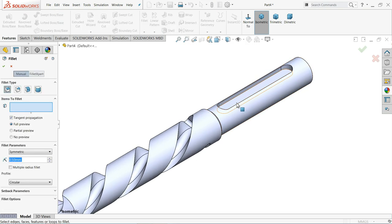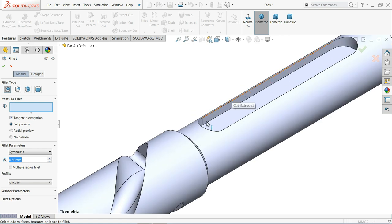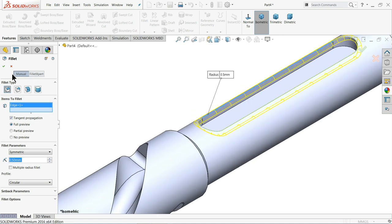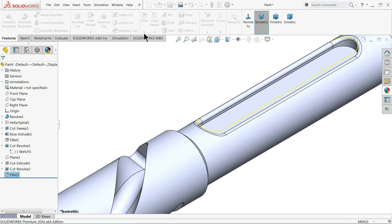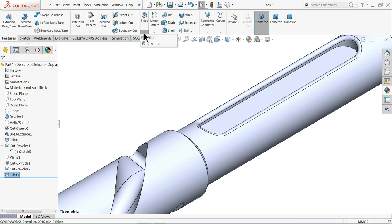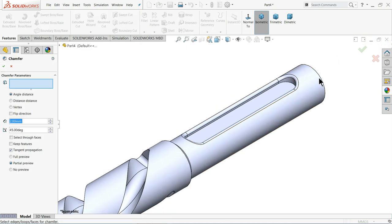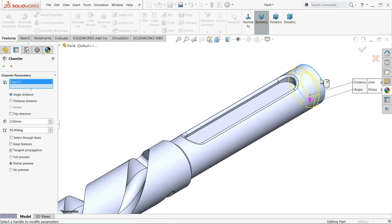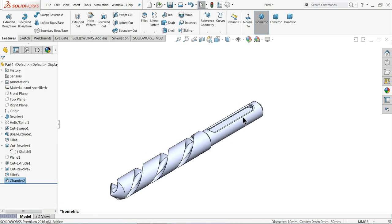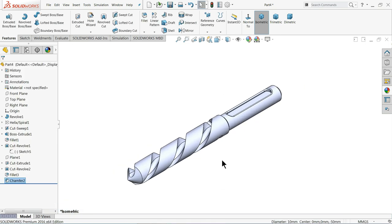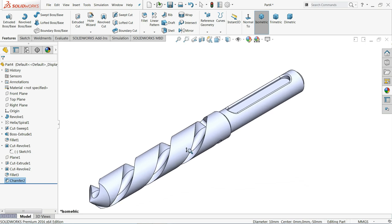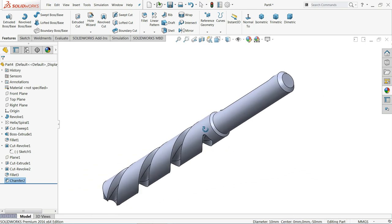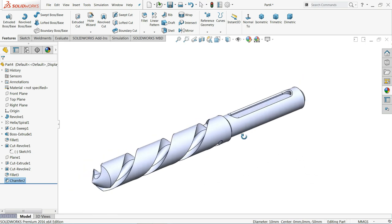Let me choose fillet. 0.5. Chamfer. 2 millimeter. 0.5. 45 degree. See. This is how we created a simple drill bit.